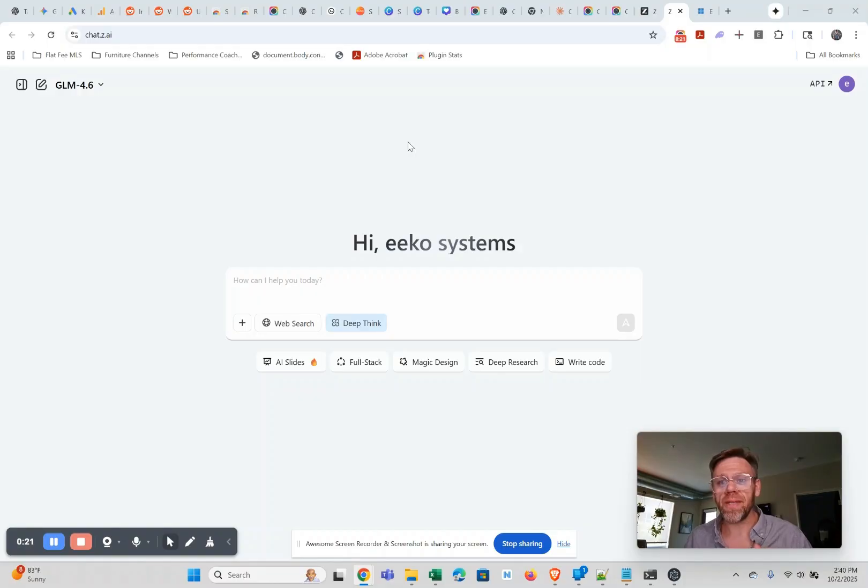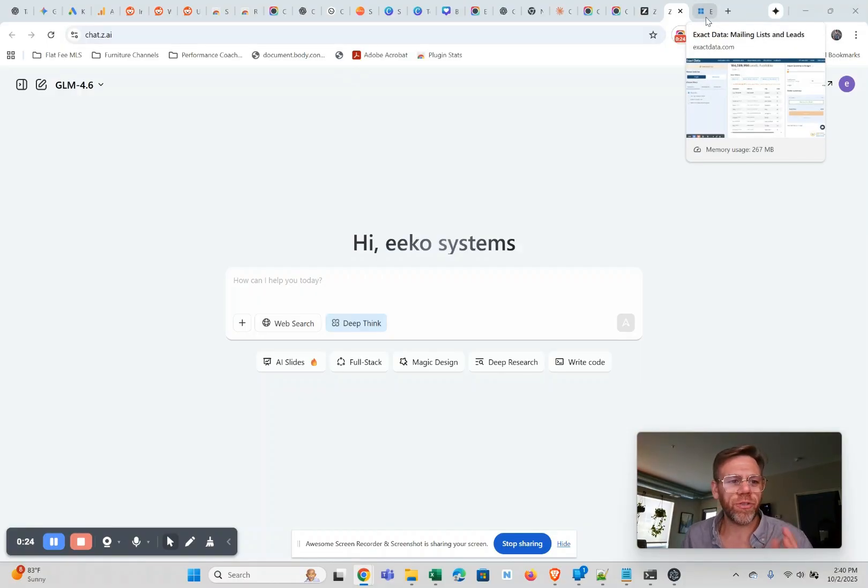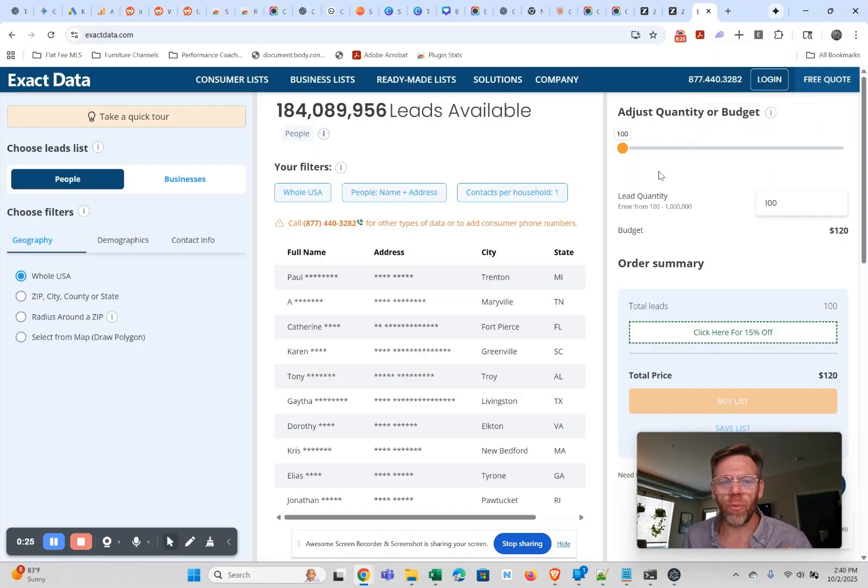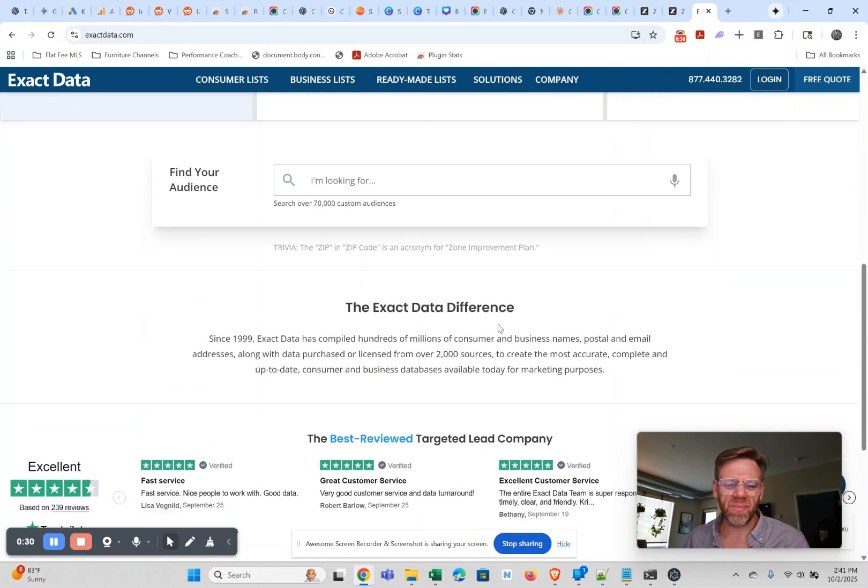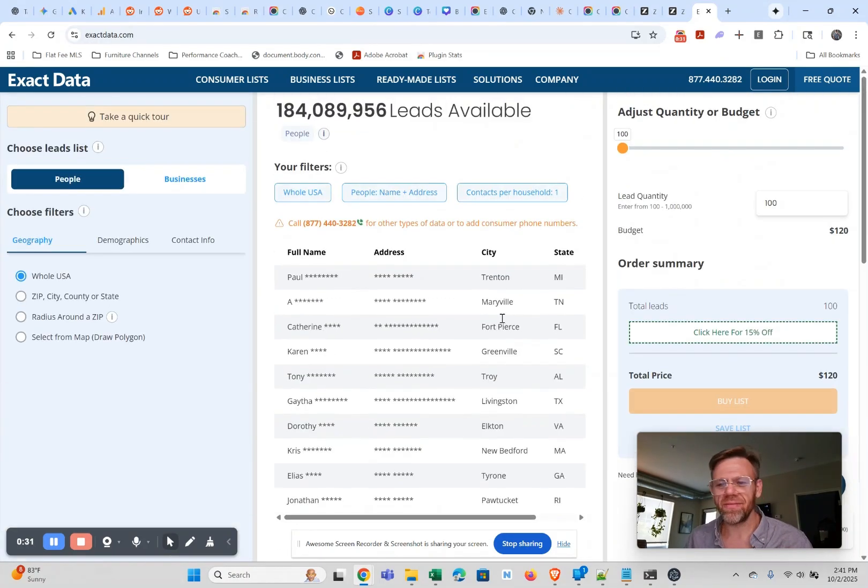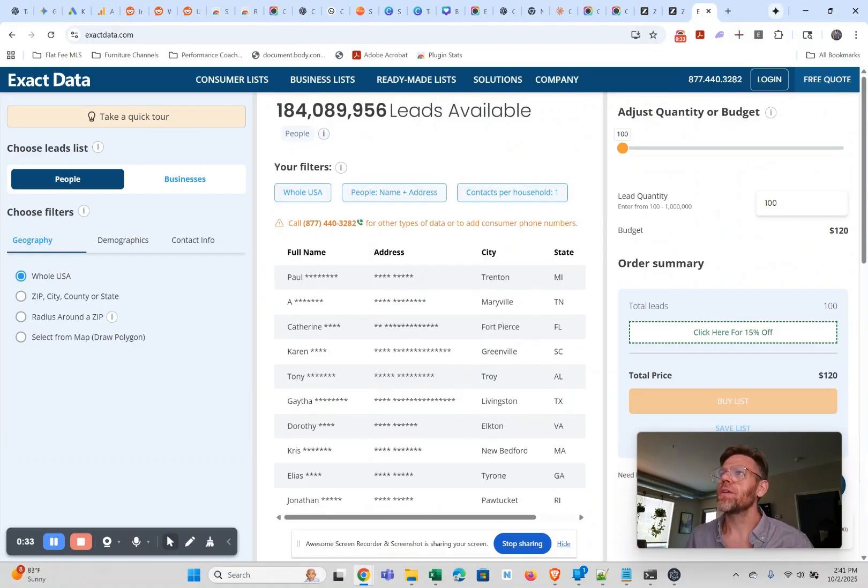We're gonna do something like this exact data com because it's kind of a complex website that gives us a little whatever. So I'm gonna rip a screenshot of this which I have already done.